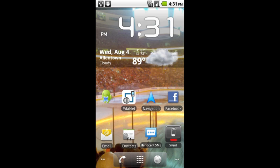If you notice in the bottom right hand corner of my screen I have a silent widget. Now I put that there specifically to solve this problem and I'm going to teach you how you can get that there as well.